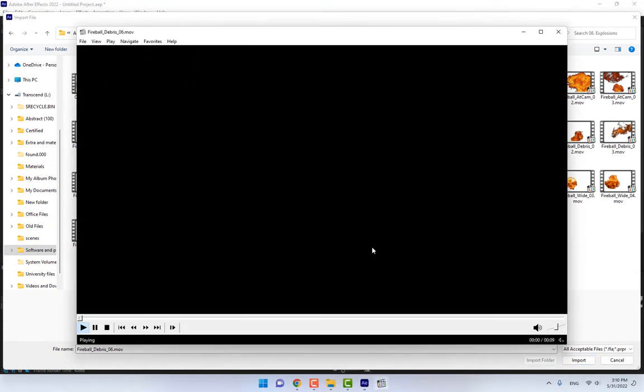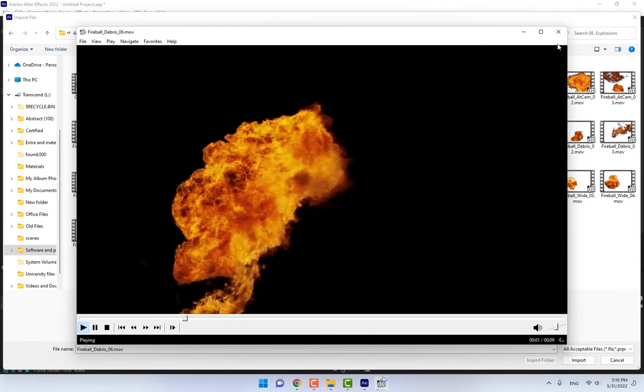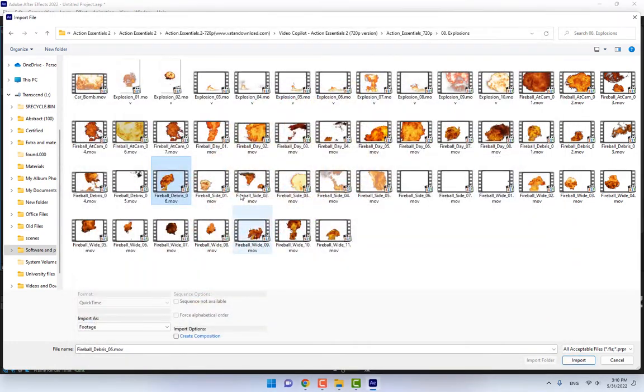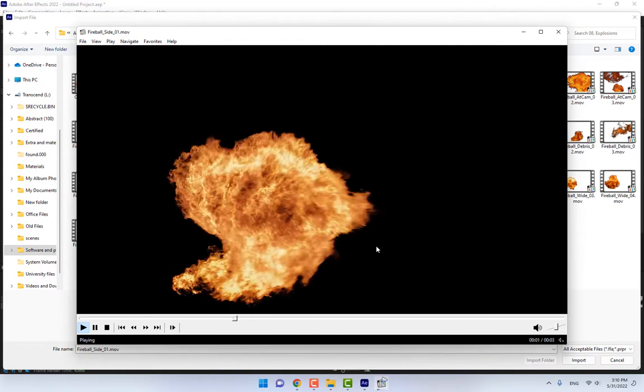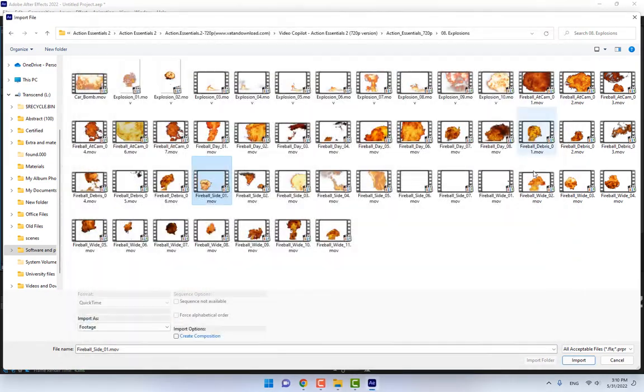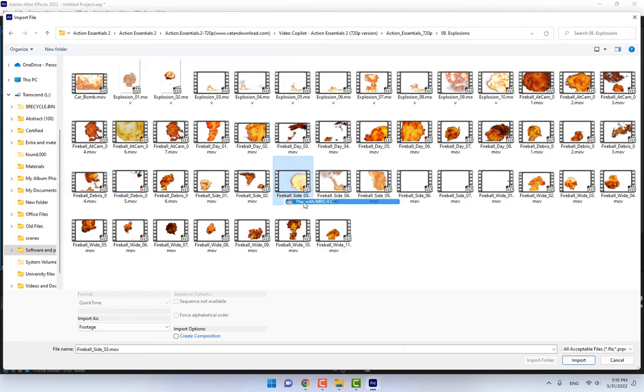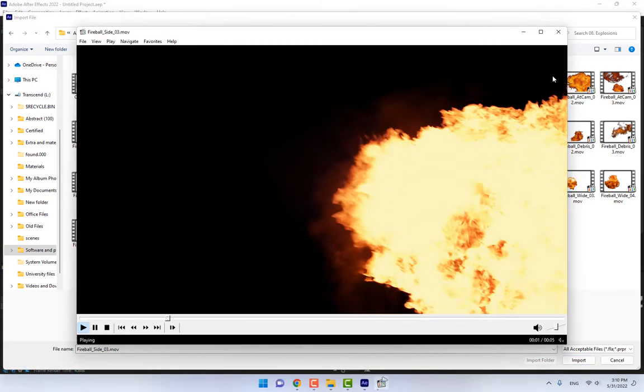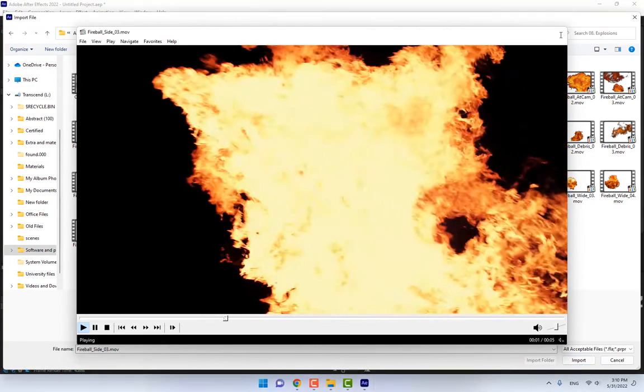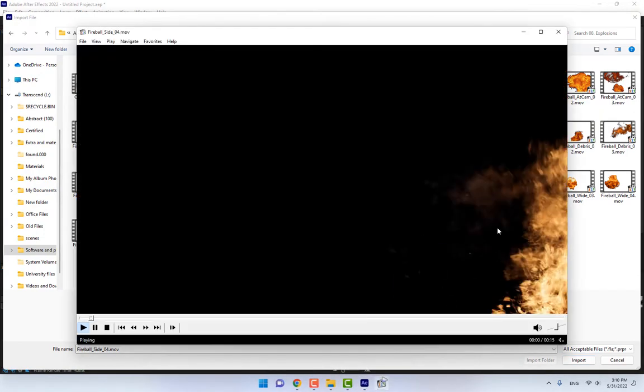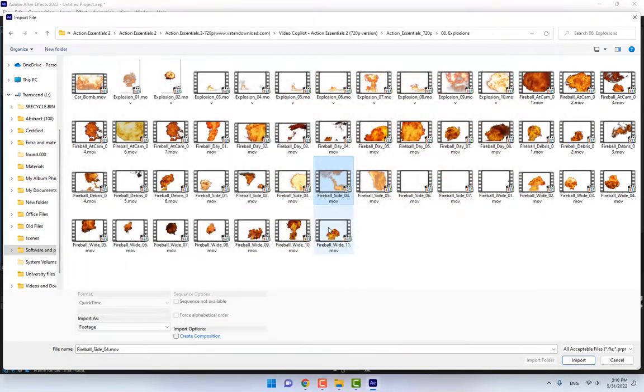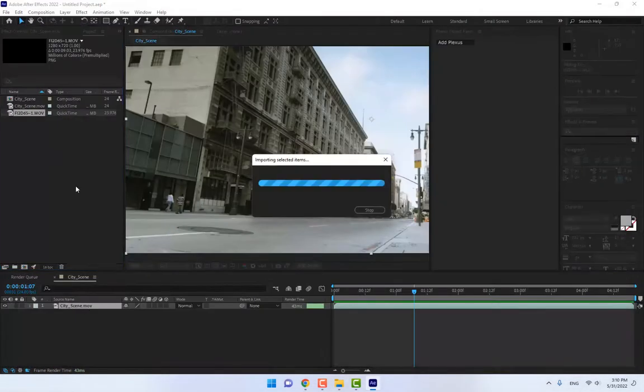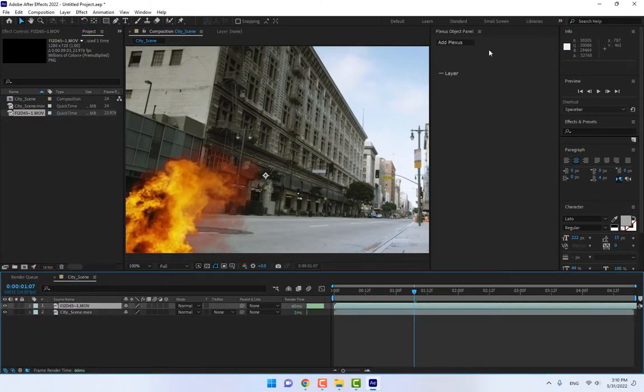Fireball explosion at cam from the side. How is this? This one. Let's check. Let's import this one. Double click and drop the footage here.